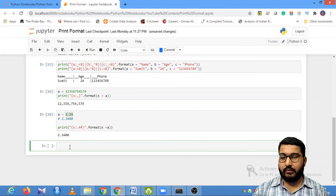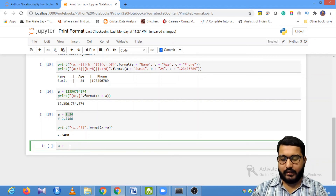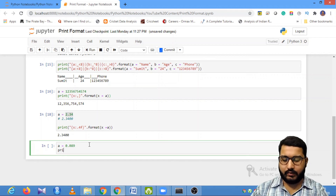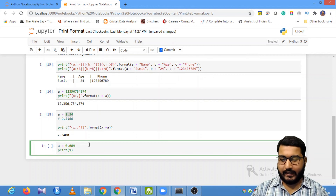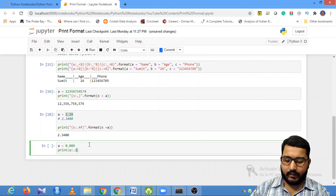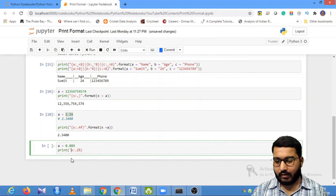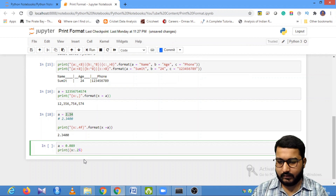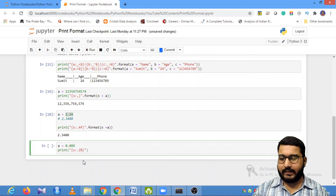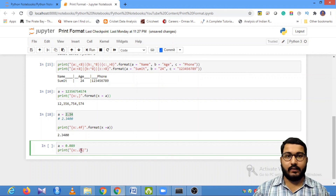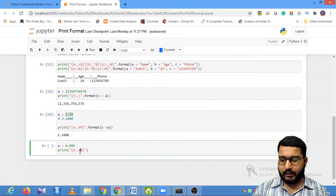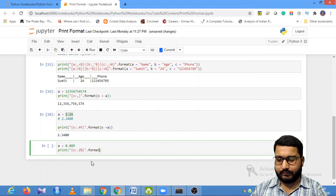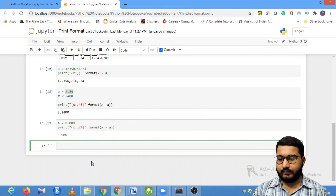You can even convert a number to a percentage. Let's say a is equal to 0.89. You can use the format specifier {x:0.2%}, meaning you want a percentage with two decimal places after the decimal point. Then format with x=a. You can see it's been converted to a percentage — it automatically multiplies by 100 and appends the percent sign.